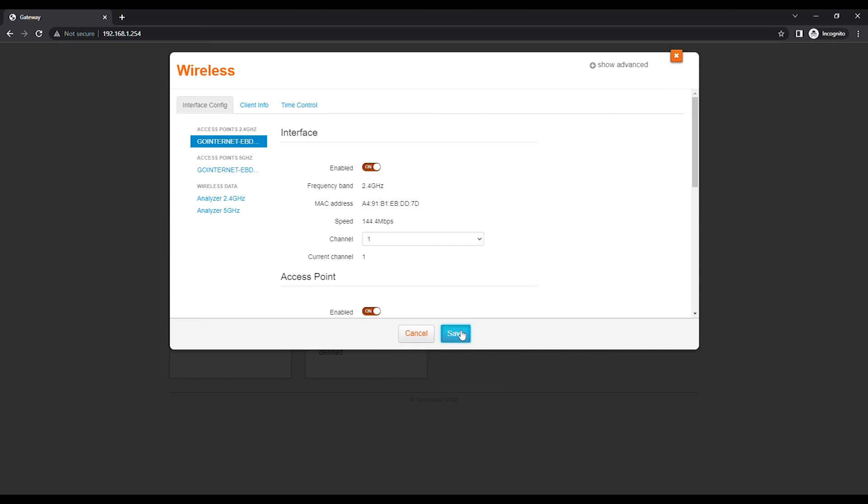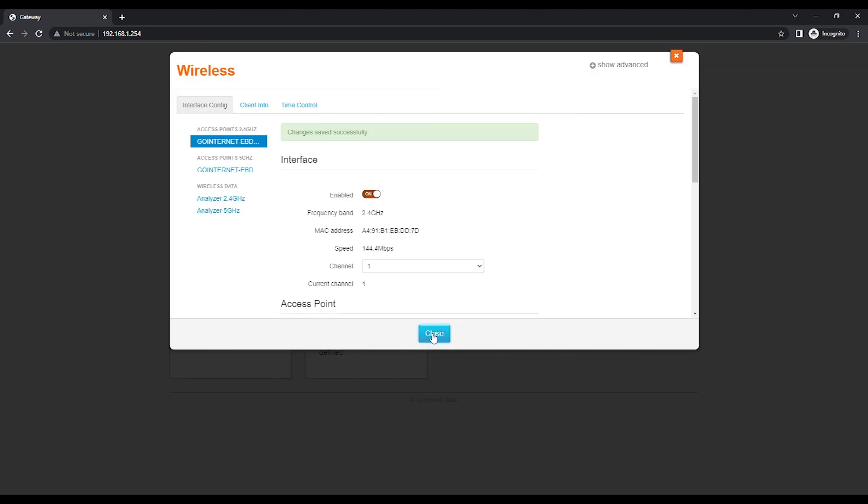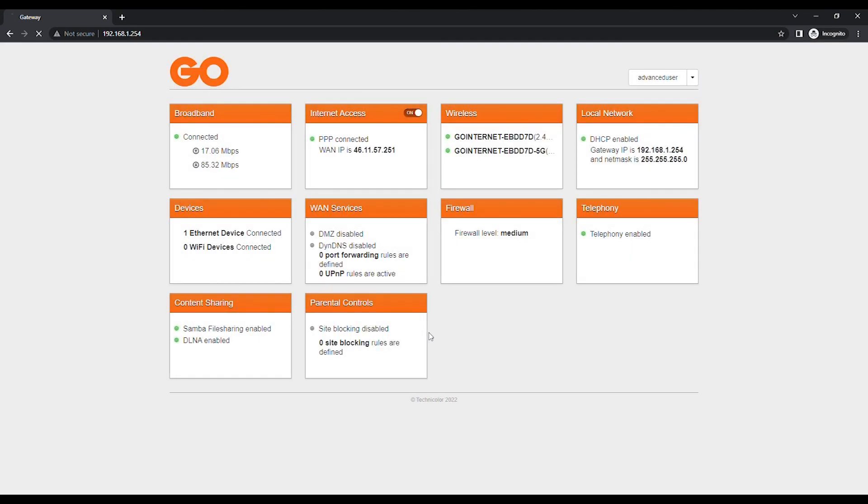Click on the Save button to save changes. Click on the Close button to return to the modem's homepage.